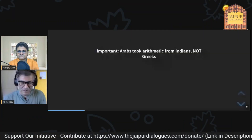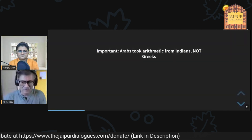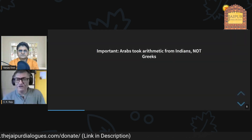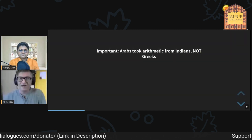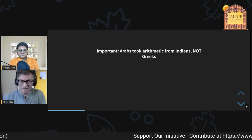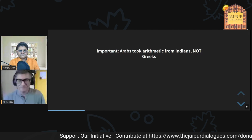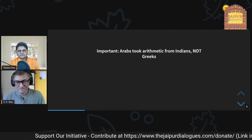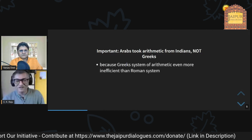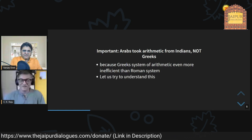He also wrote Al-Kitab al-mukhtasar fi hisab al-jabr wal-muqabala on algebra. The important issue is that there is so much talk about what the Greeks did, but the Arabs took arithmetic from Indians, not from Greeks — because Greek arithmetic was even more inefficient than the Roman system.